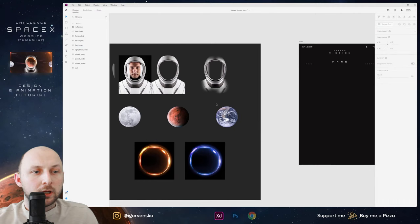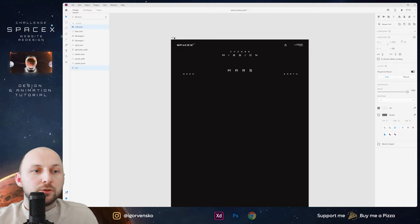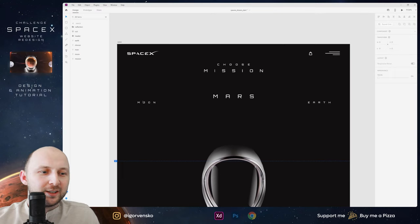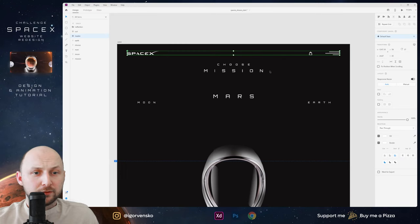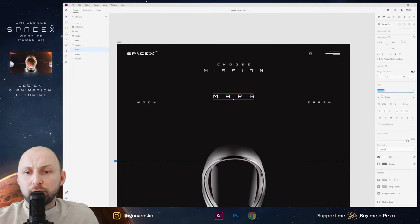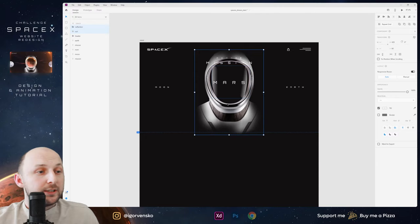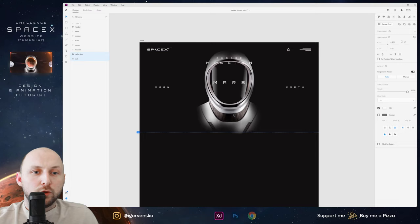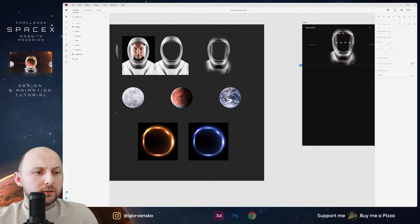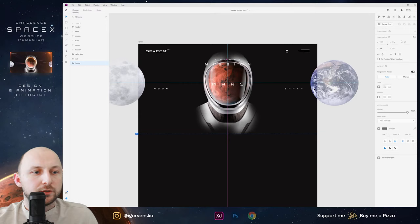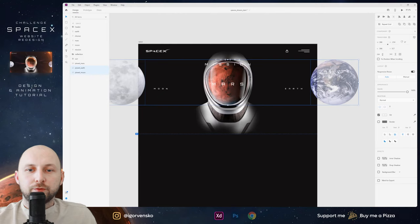I already have all these planets and glow. I select the suit, copy and paste to my work screen. I already have the text prepared — we have a header with logo and icon, titles in the font Orbitron with increased character spacing which looks more futuristic. I place the suit behind all these layers. Now let's add the planets — select all these planets, place behind all layers in the artboard, and change size for Moon and Earth.